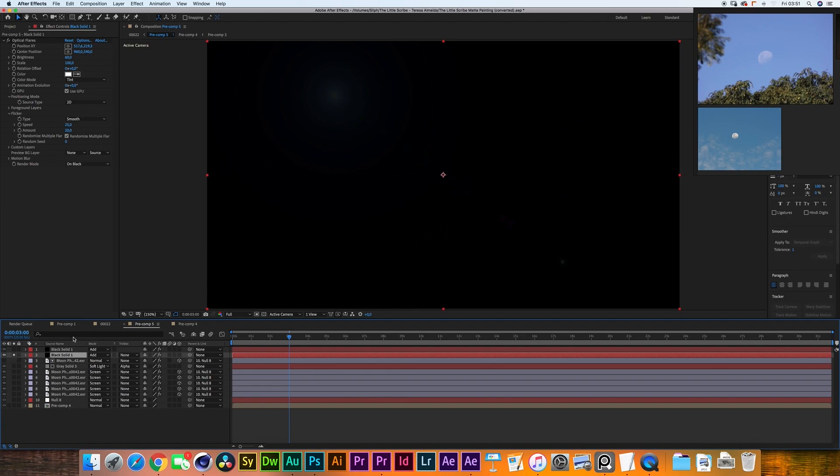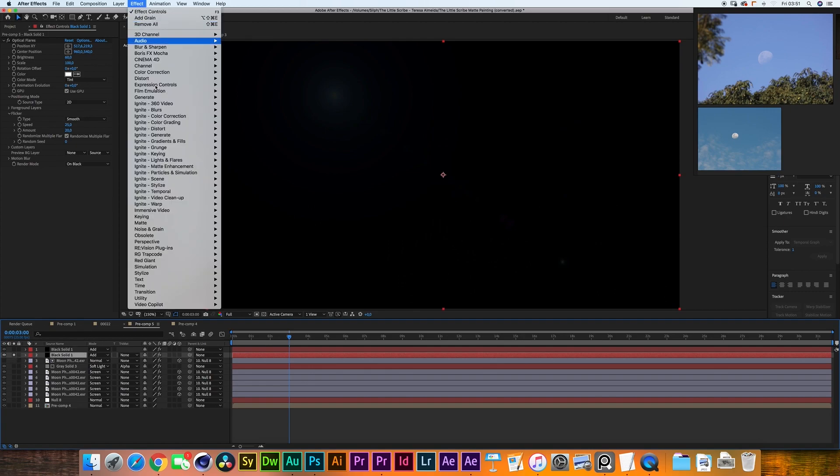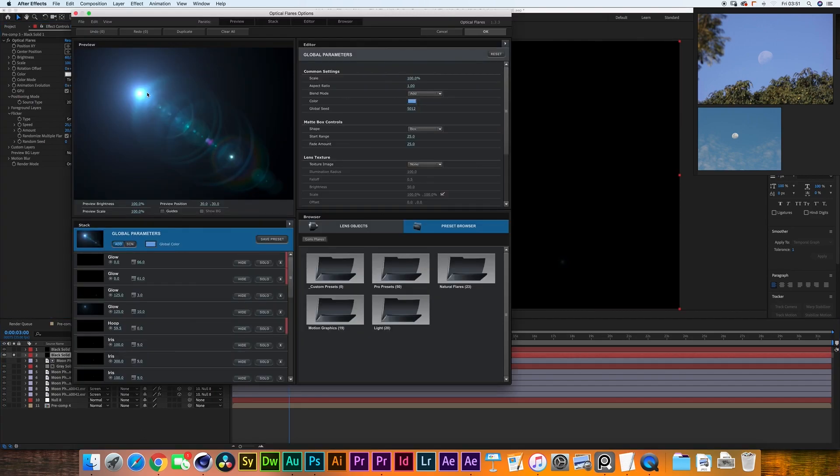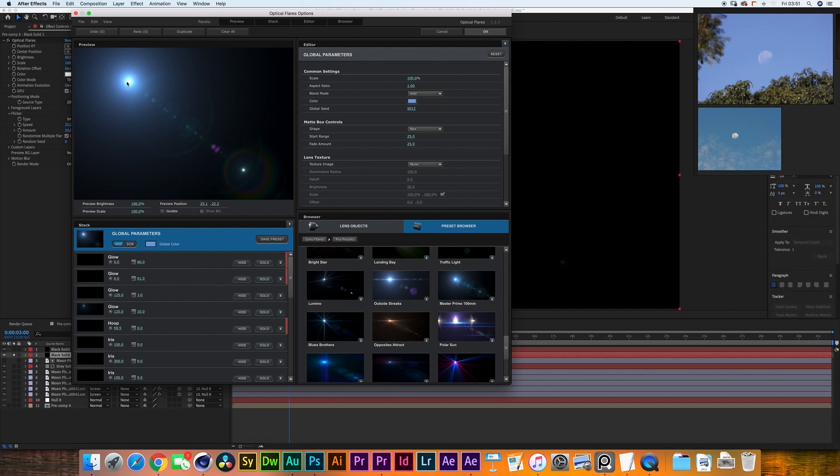To finish everything off I went into layer new solid and I made it a black solid. In there as you can see what I did is I went to effect video copilot optical flares and I have created a flare that looks like this.